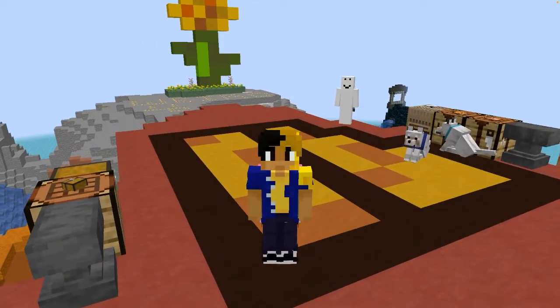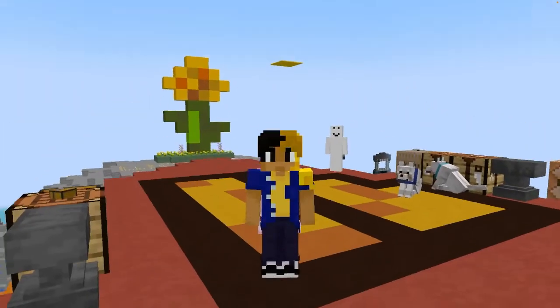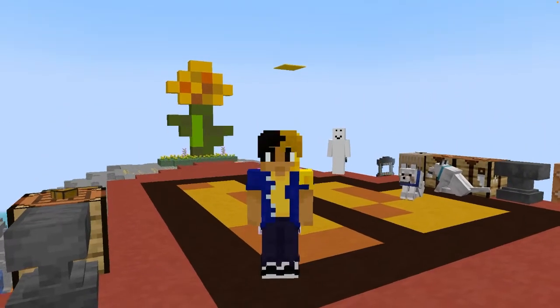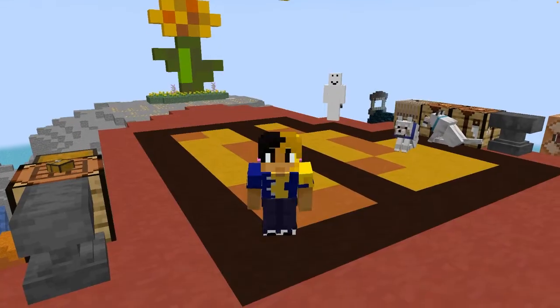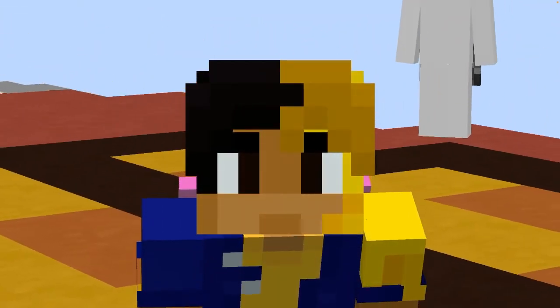Hello everyone, Manny Kiso here and welcome back to another Blockbench tutorial. In today's Blockbench tutorial, I'll be showing you how you can make your own custom armor models.